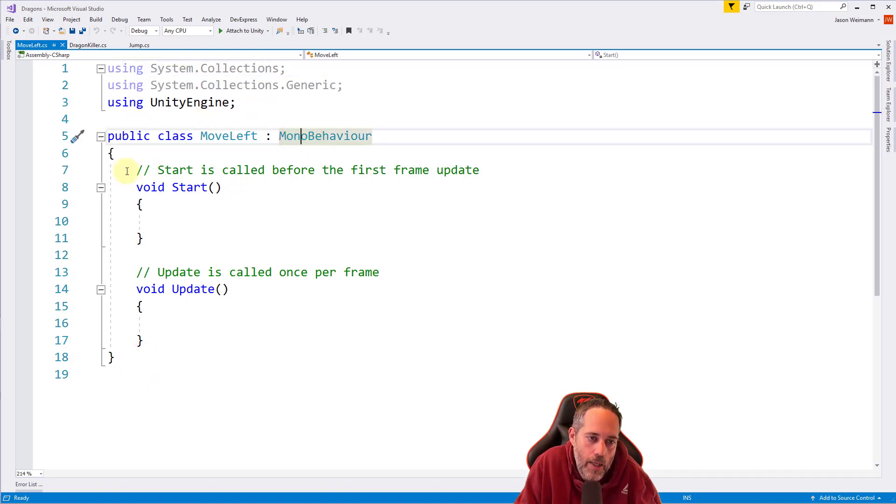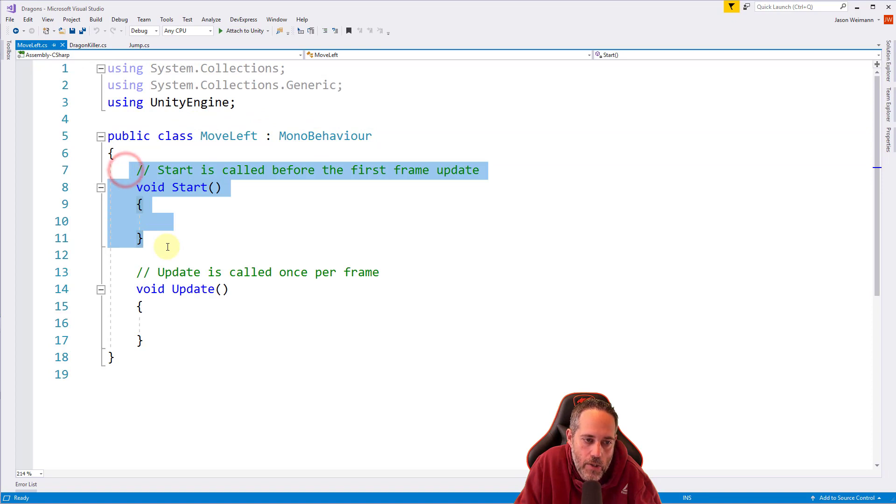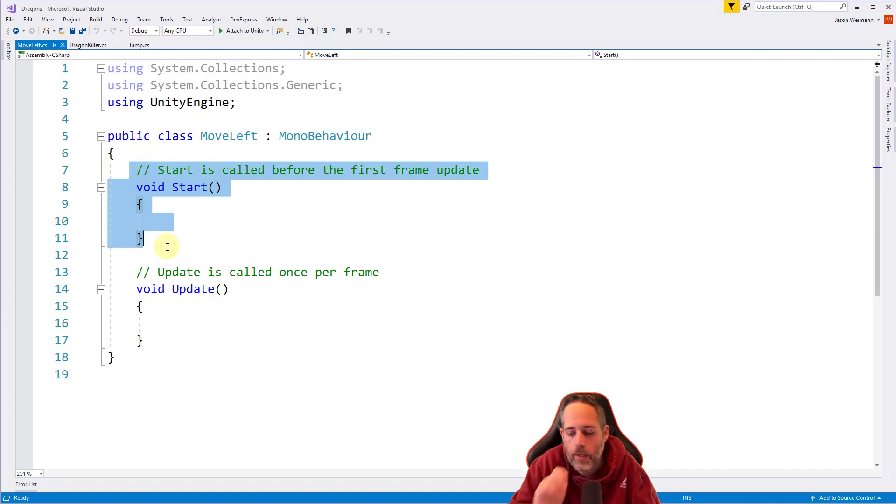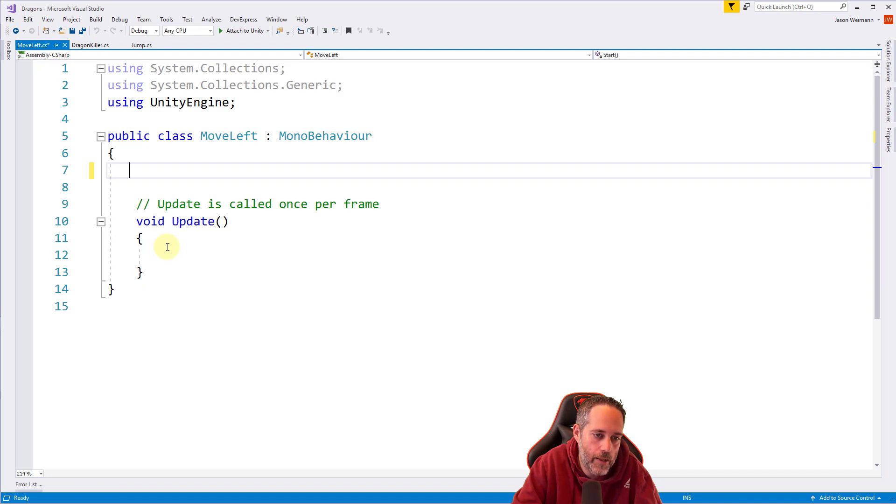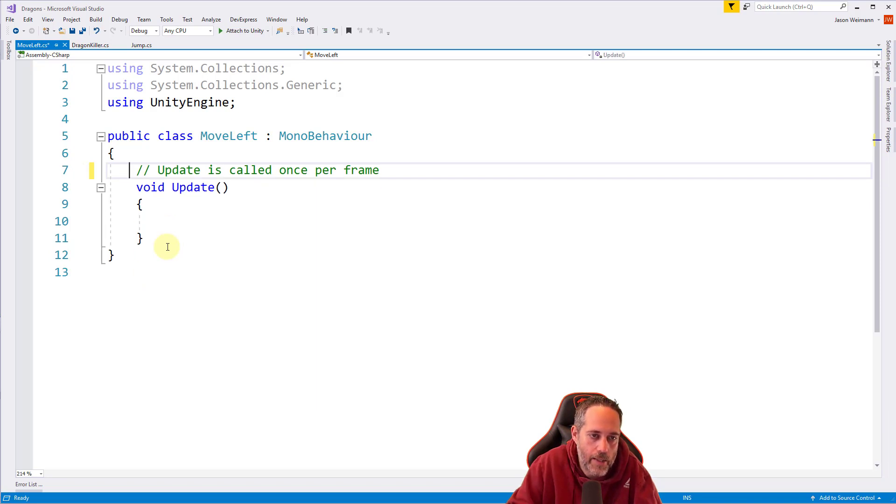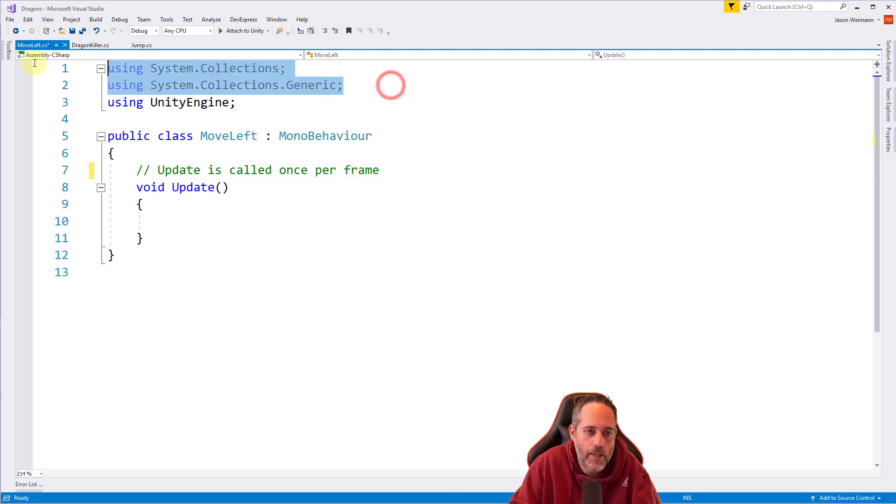Now again, I don't need my start section, so I'm just going to select that all and delete it. Let's clear all that out. And we'll clear out line seven and we'll get rid of lines one and two that we're just not using.